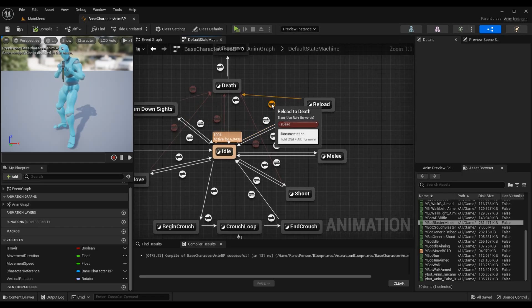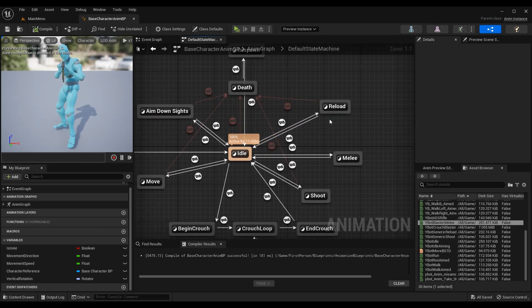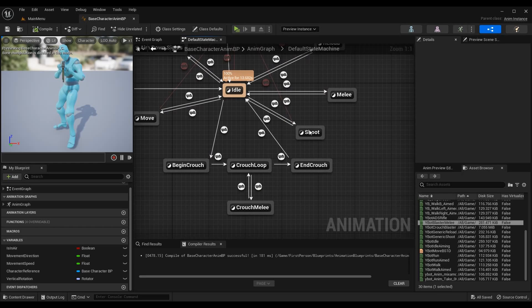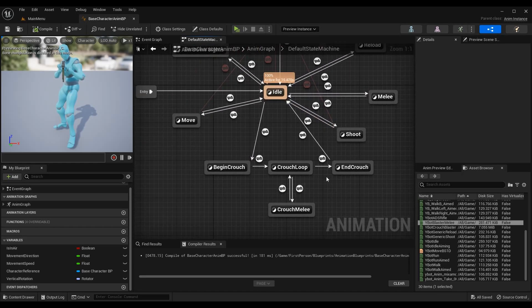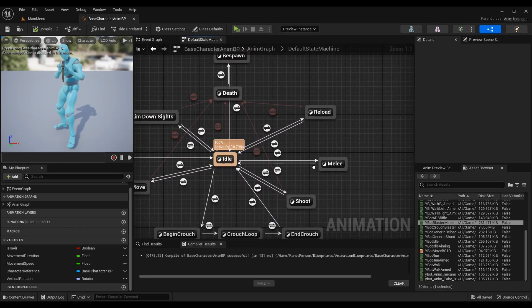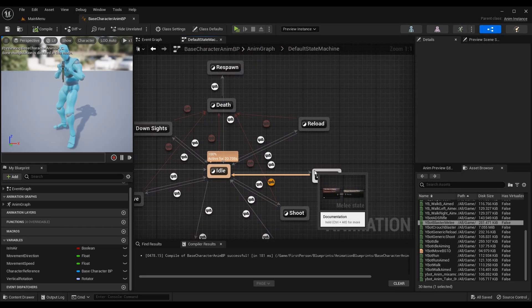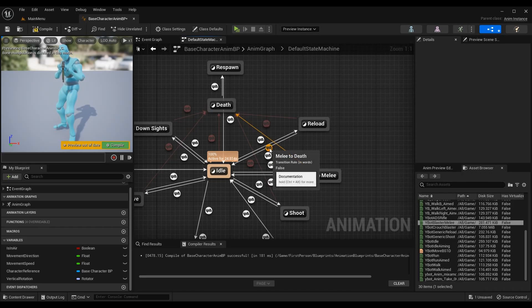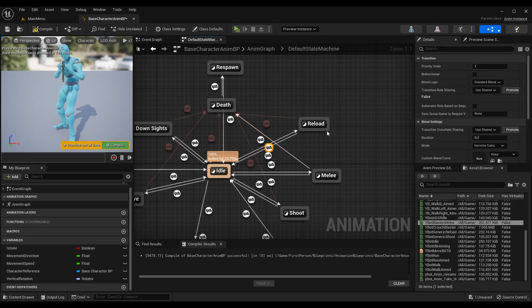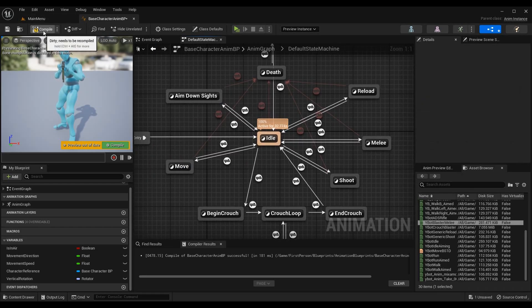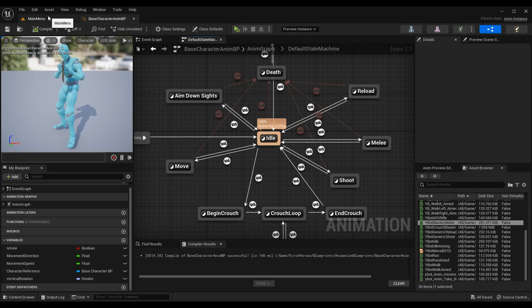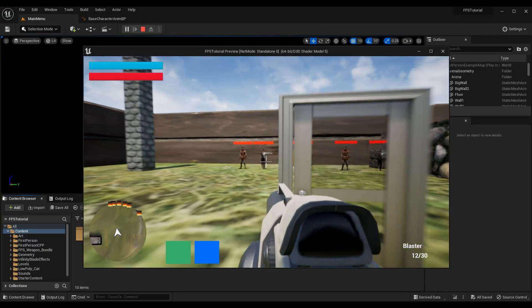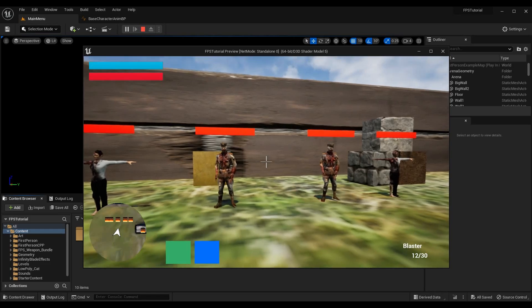If you want to go one step further, you can add death transition rules to your melee states. I'm going to drag from Melee to Death, get the transition rule, and use the shared rule of Death. Now we can also transition to the death animation while performing a melee attack. That's all you need to get started on melee.